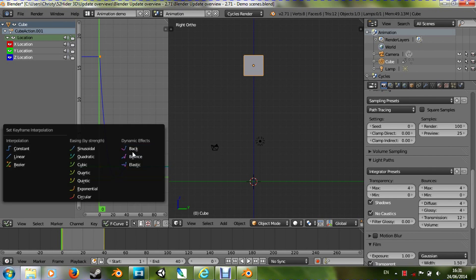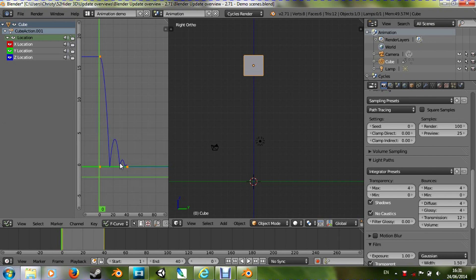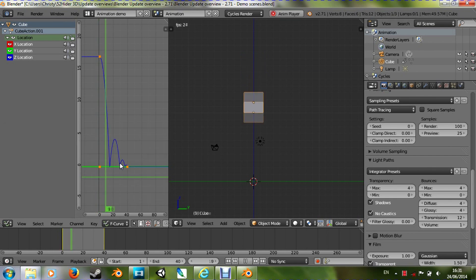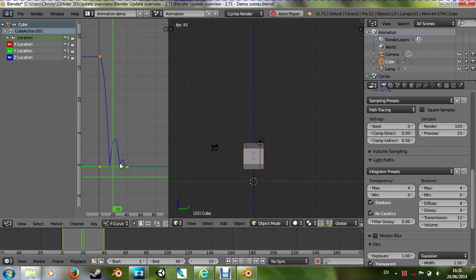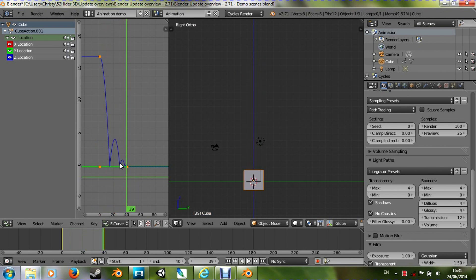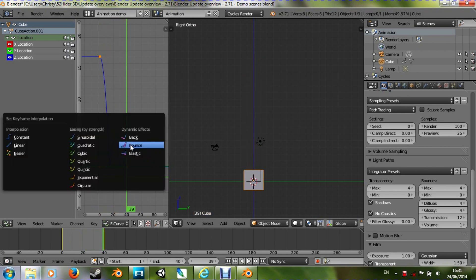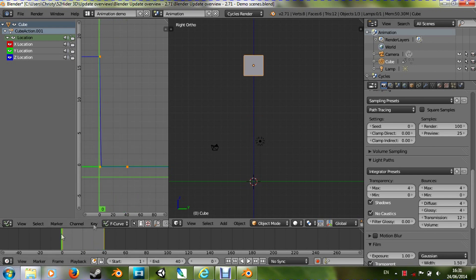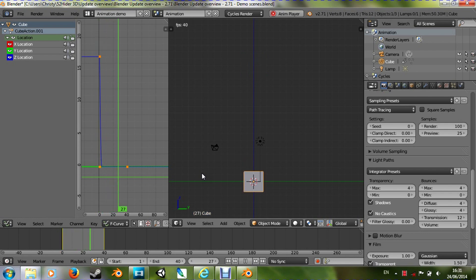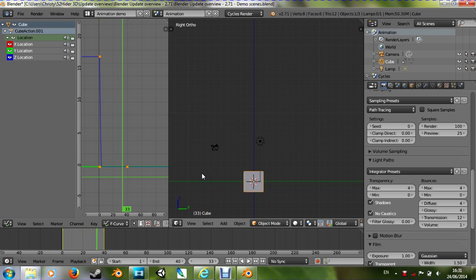We've got the bouncing one where this will bounce up and down — boing boing boing. And the last but not least is the elastic one, which just does it as if it was pulled down by elastic.